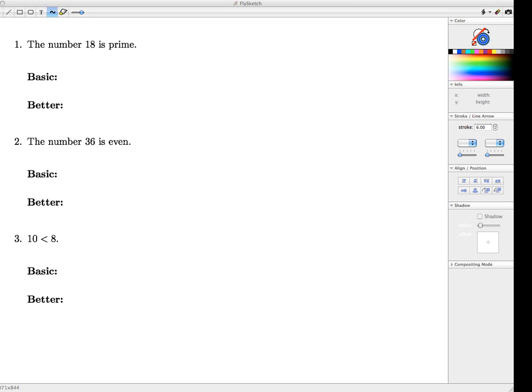Hello and welcome to this first video for Chapter 2 in the Sundstrom Textbook. In this video we're going to work on negations of simple statements in English.